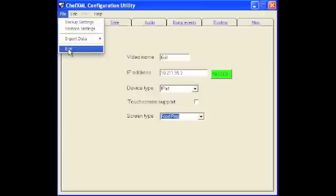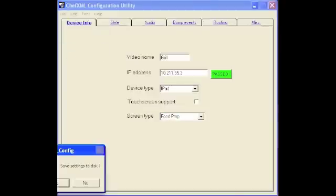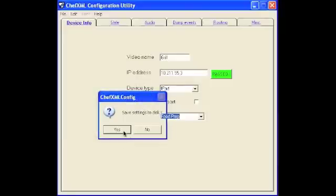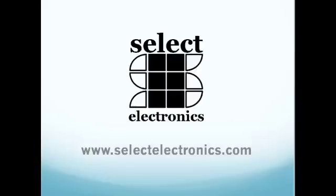The next thing you want to do is do file exit, save your settings, and you're done. You're ready to run the Chef.